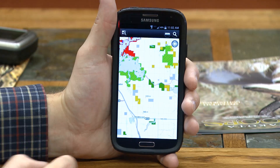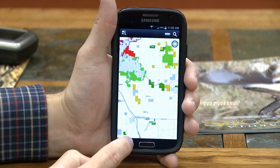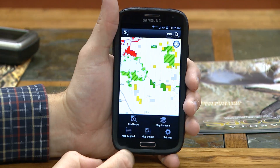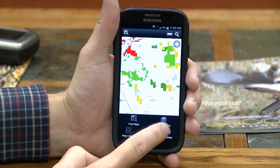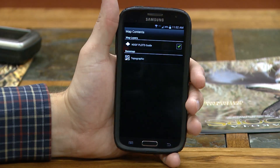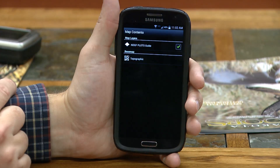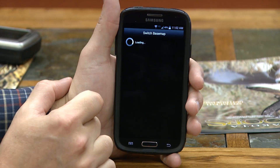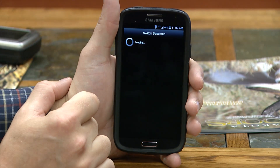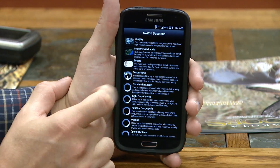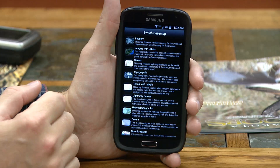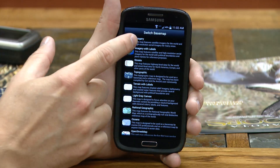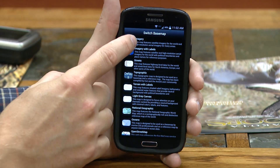There's other information we can turn on in these map applications. If I click on Details, I can go into the map contents. The current base map is a topographic base map. If I wanted to change that, I have options such as streets, roads, terrain, and imagery.